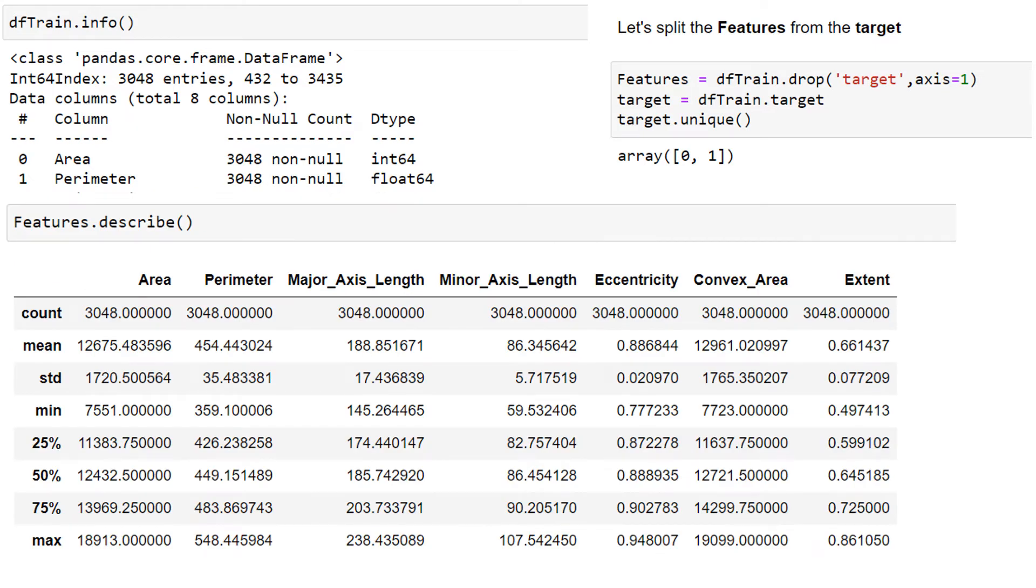And now we have the target is a separate array and it's the response. And here is the description of the ones that we have remaining.